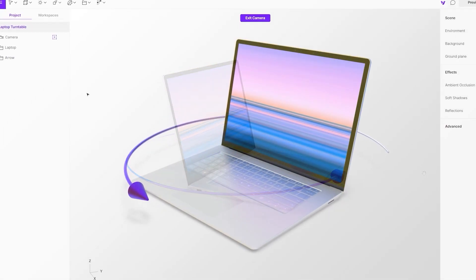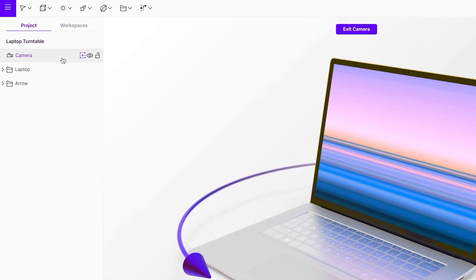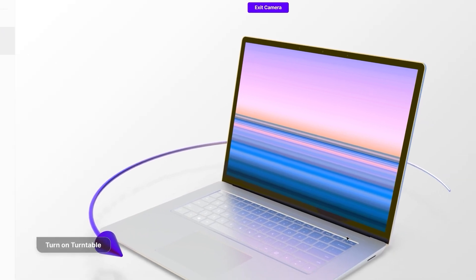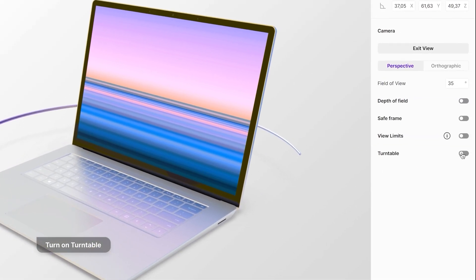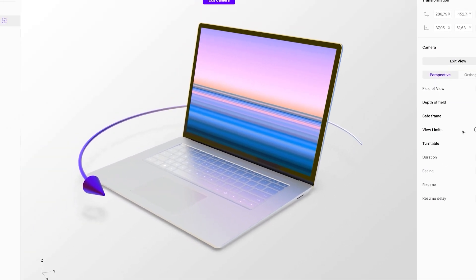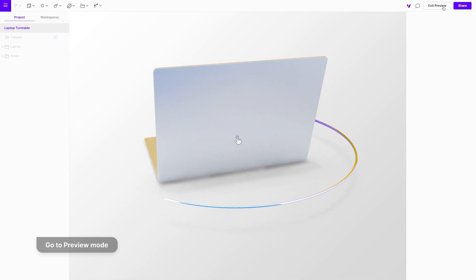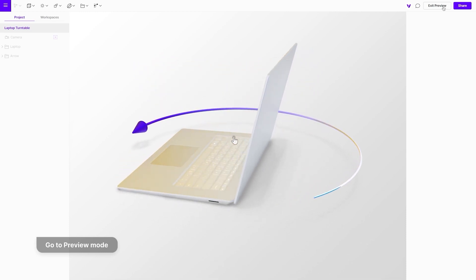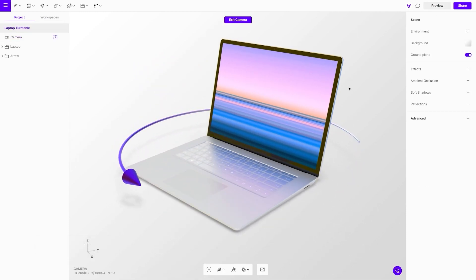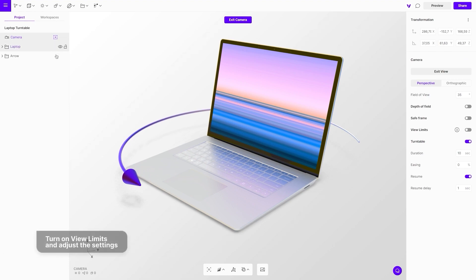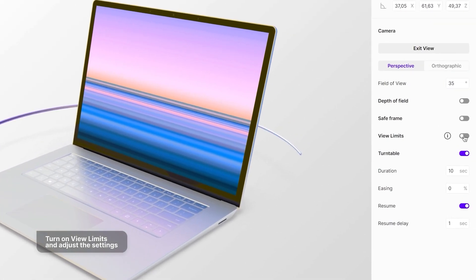Turn on the turntable option in the camera settings menu. You can see the result in preview mode. The turntable can be limited with a view limit. It controls how much of the view you want to present to your visitors.